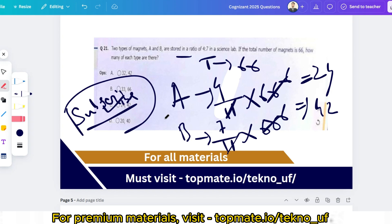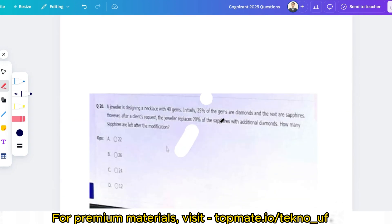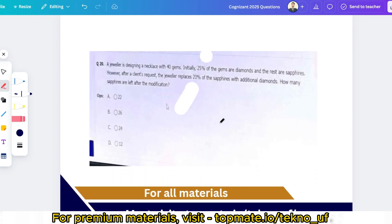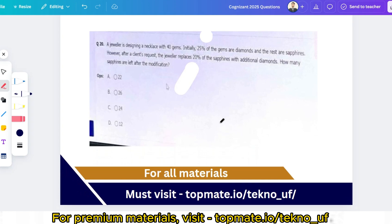Fourth question: a jeweler is designing a necklace with 40 gems. Initially 25% of the gems are diamonds and the rest are sapphires. After a client's request, the jeweler replaces 20% of the sapphires with additional diamonds. How many sapphires are left after the modifications? You just need knowledge of percentages to solve this.